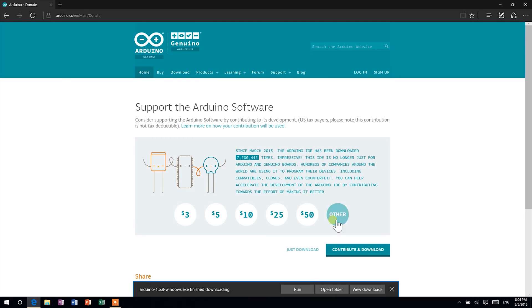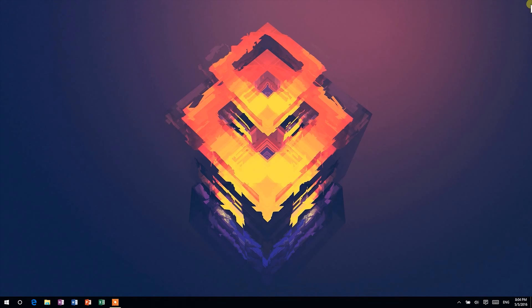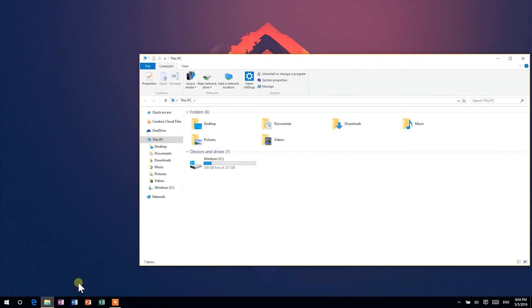When the download is done, you may close your web browser. Then, head to your downloads folder in your computer and double click on the Arduino IDE installer.